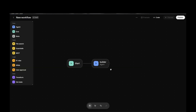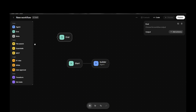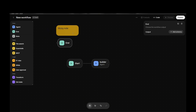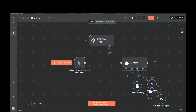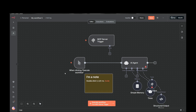The End node is very simple — it just ends the workflow. There's also a sticky node option; you can add one by pressing Shift+S to annotate your workflow.